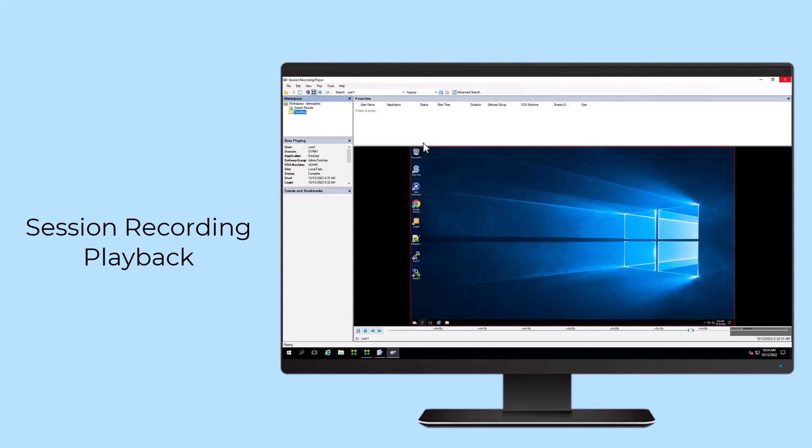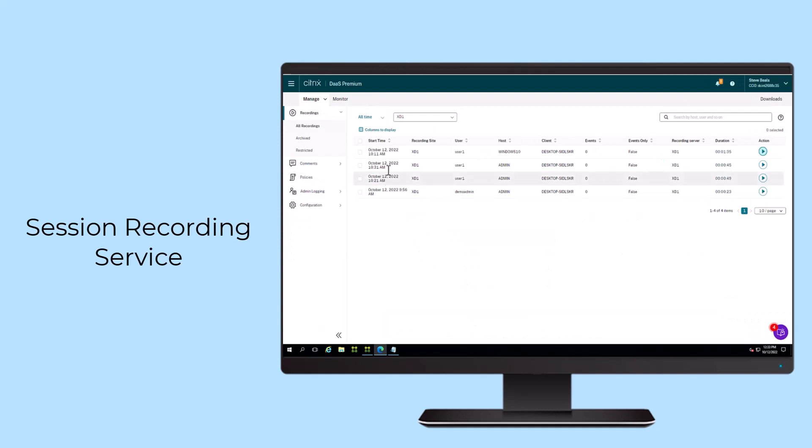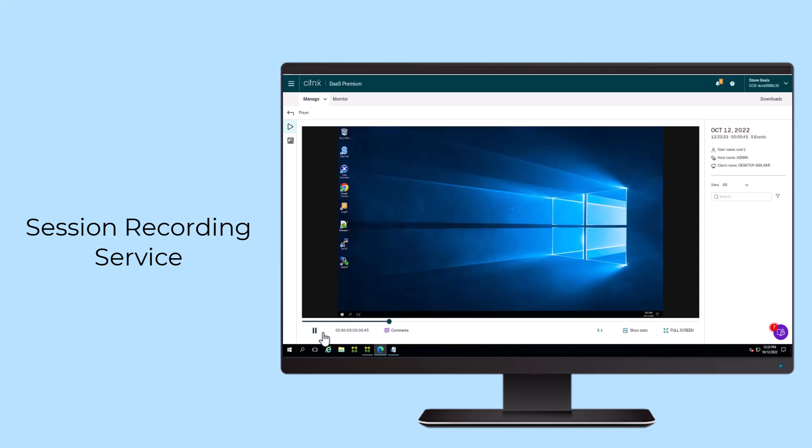For Citrix DAS customers, the Session Recording Service provides cloud-hosted management of session recording settings, policies, and playback. By providing a central location to manage and observe on-premises and cloud-deployed session recording servers, the Session Recording Service streamlines the administrative tasks of managing a session recording deployment.